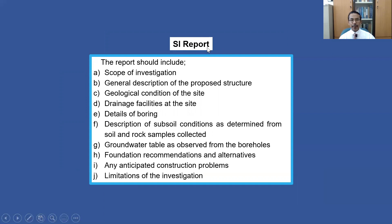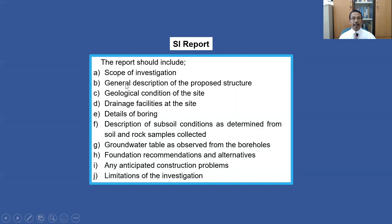Finally, the SI Report. There are certain elements that need to be included in the SI report. The scope of investigation — referring to the contract — may include performing a number of Mackintosh probings, soil drillings or cone penetration tests, as well as laboratory testing on soil and rock samples. A general description of the proposed structure should also be included, briefly describing the type and function of the structure, such as a school, shopping mall, offices, or bridges.